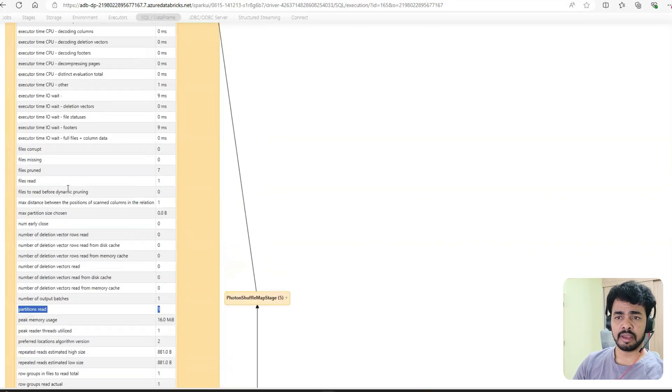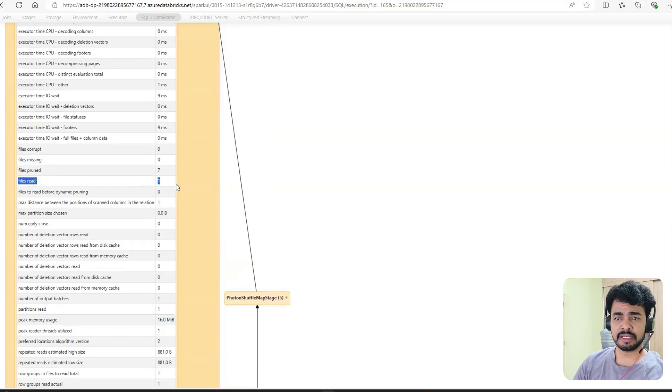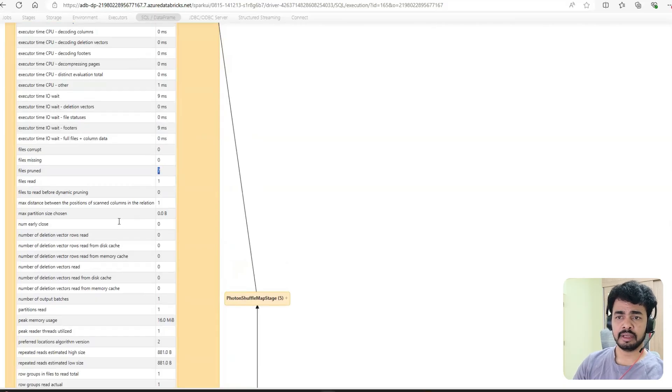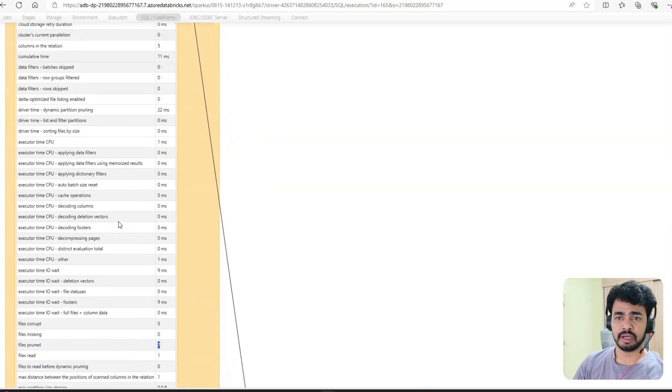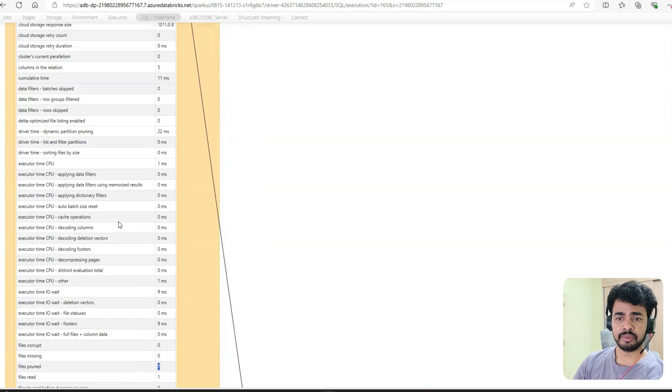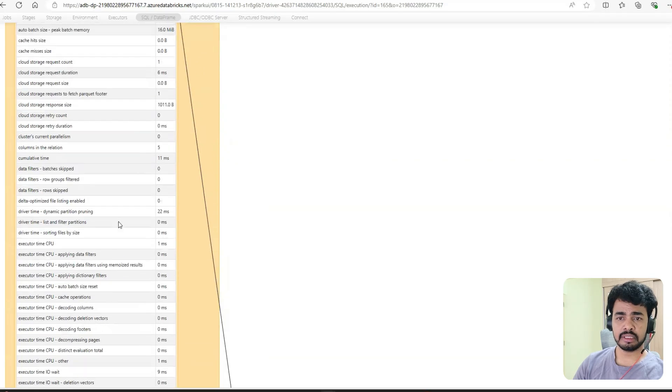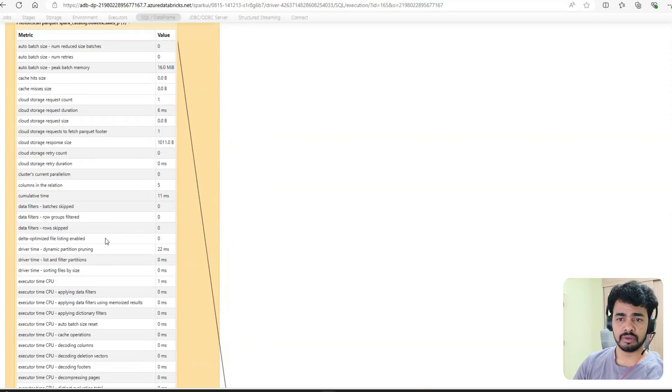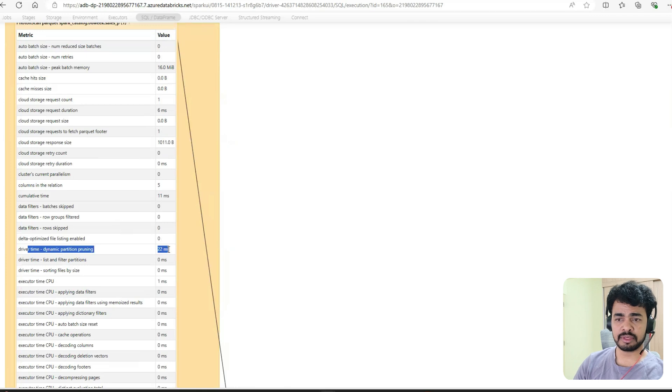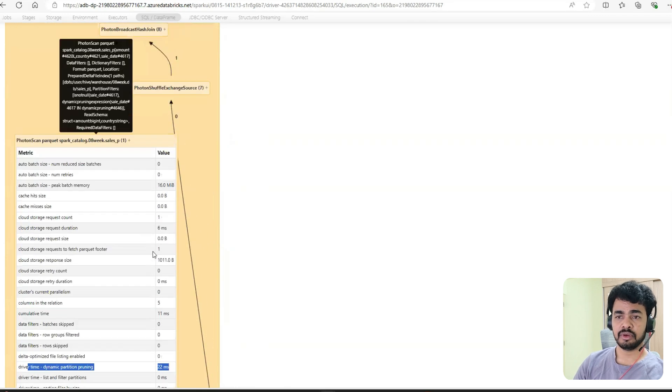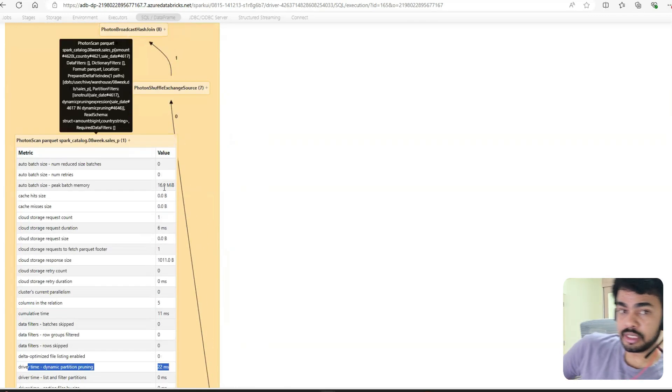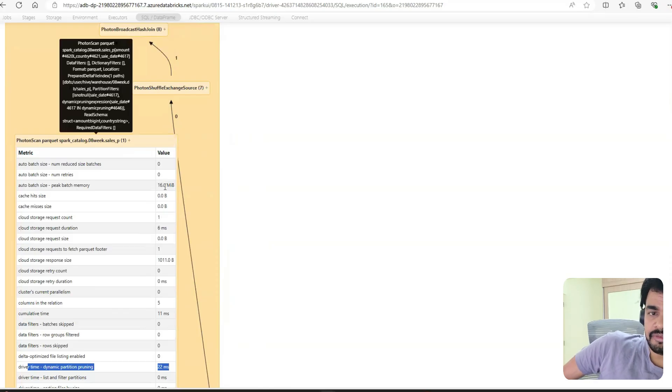Partitions read: only one. Files read: only one. Files pruned: seven. The time it took: 22 milliseconds. This is the difference with and without AQE.